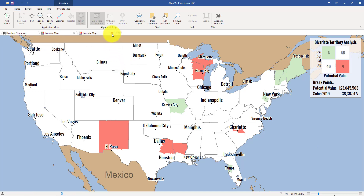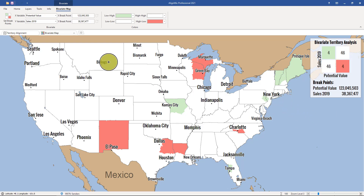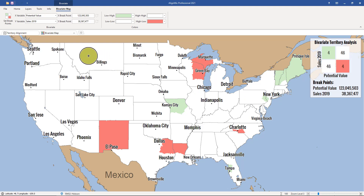Let's go ahead and close one of these. You may be wondering what a bivariate map is — it's an analysis that uses two variables to determine a relationship between those two data sets. You can only use this type of map if you've imported or created data in your AlignMix file.